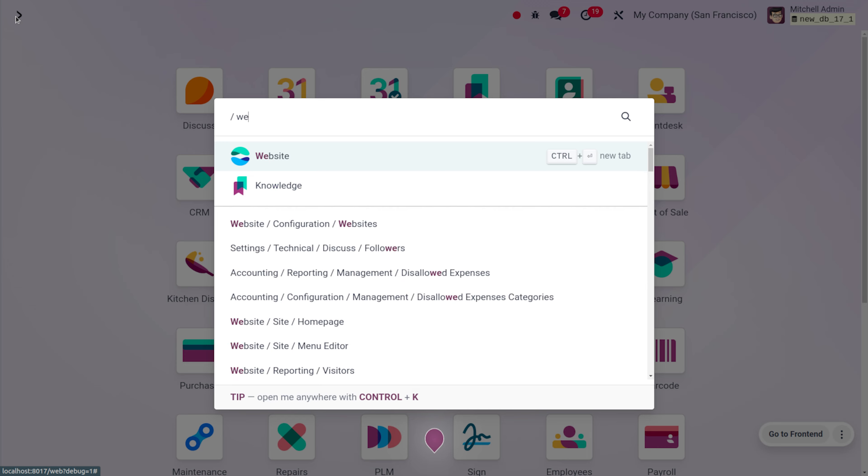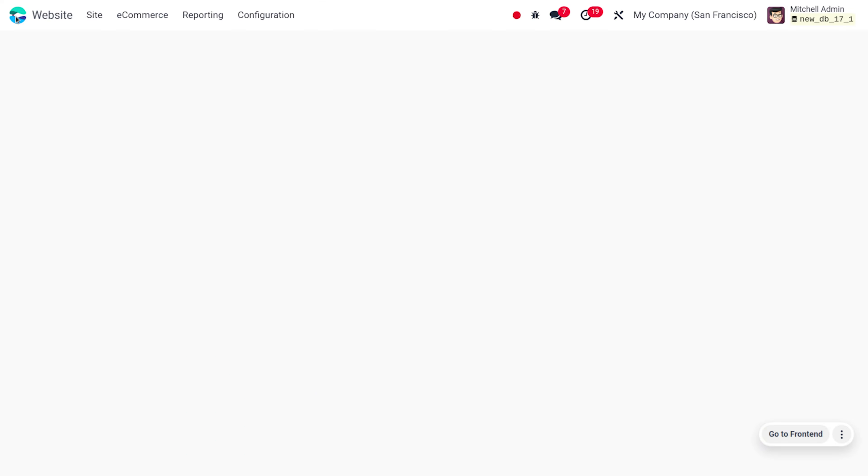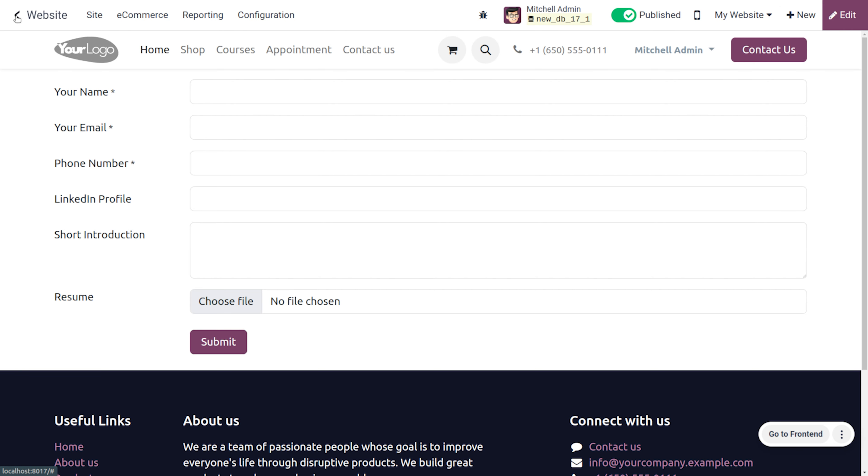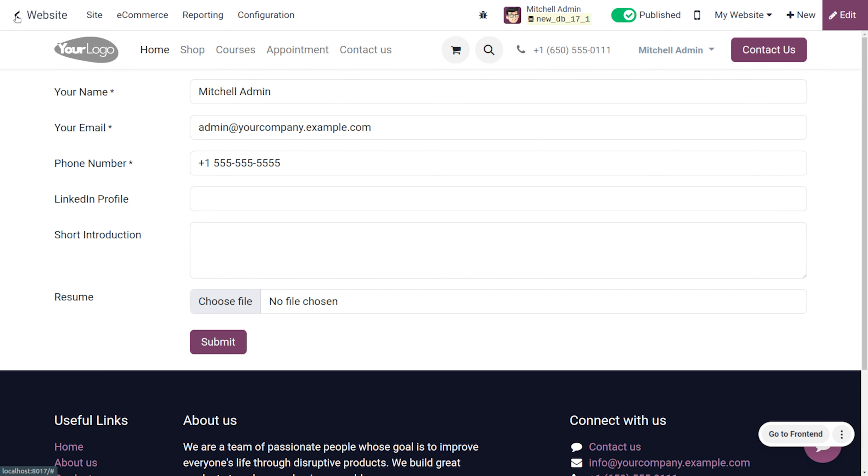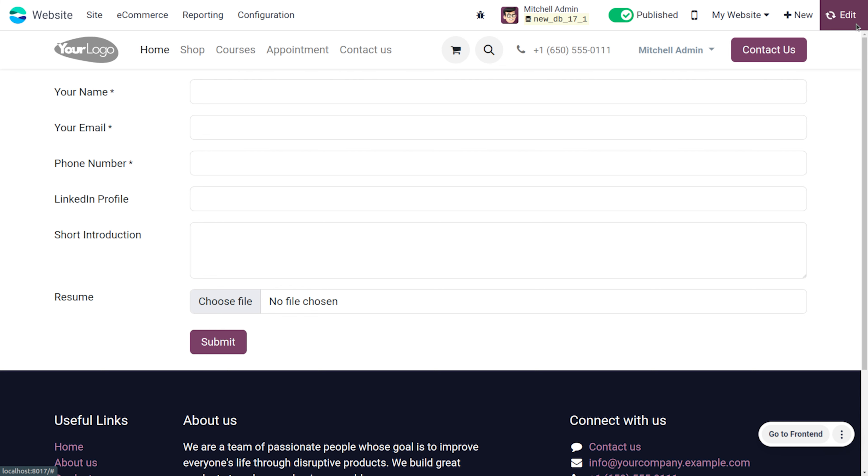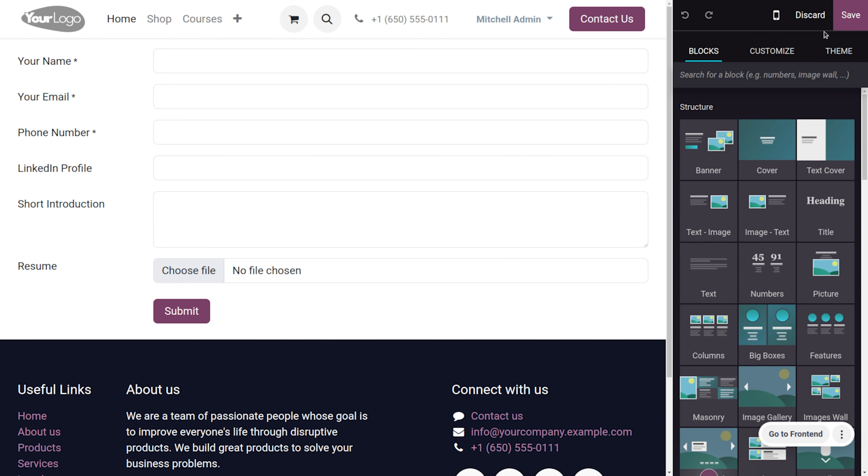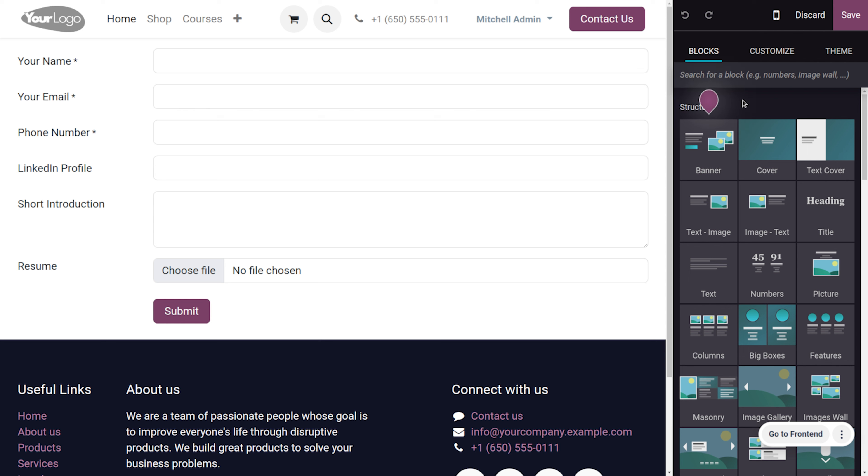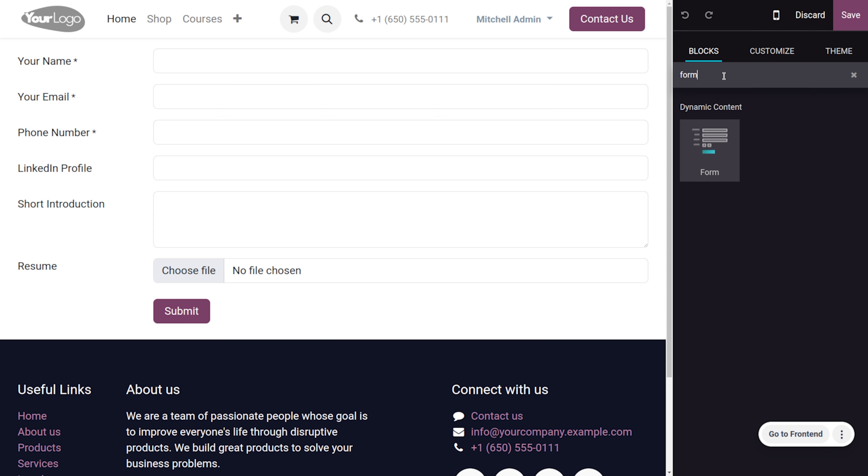So let's get into the website module in order to apply for a job through the Odoo website form. Here you can see the Odoo website form in order to apply for the job. If you want to get this form, you can just go to the edit button and here we can just search for the form. As you search for the form, here you can see that it's a dynamic content and you can just drag this content over here. We've already set the content over there.